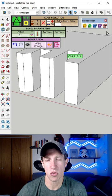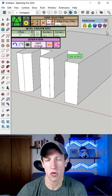So if you're looking for a great tool for beveling in SketchUp, this could be a great fit. I will link to a full video in the comments below.